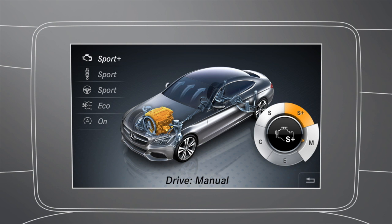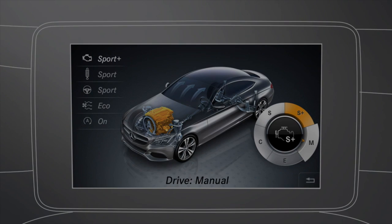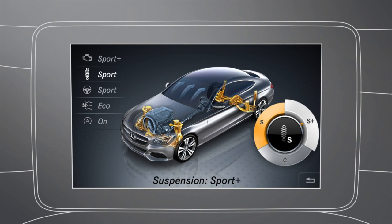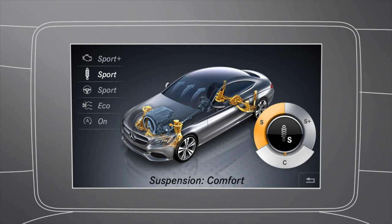A manual gear shift program is also available. Selecting Sport will give the suspension firm springing and damping characteristics, while Sport Plus offers a very firm setup. Choose the comfort setting for a comfort-oriented configuration.